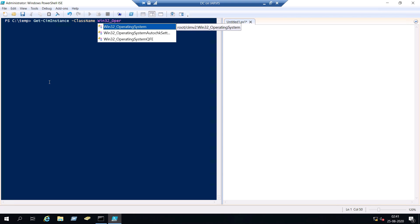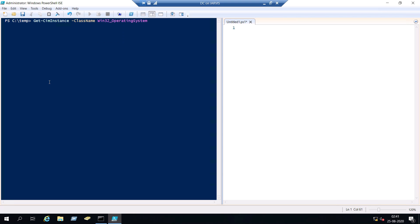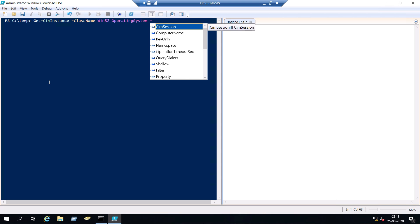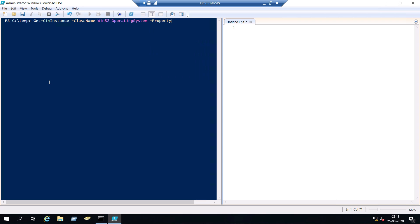So select operating system and then we may not know the appropriate property name. So what you can do is type property and then put an asterisk in there. So it's like a wildcard. So you will get all the properties for this command.